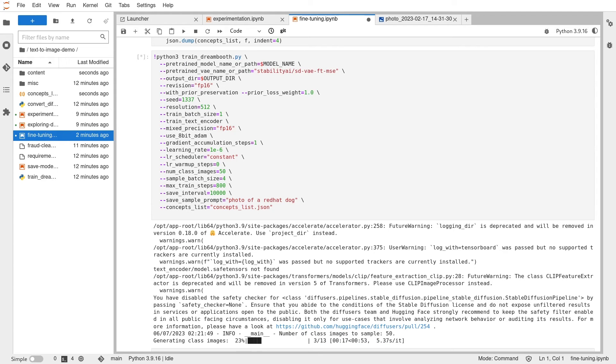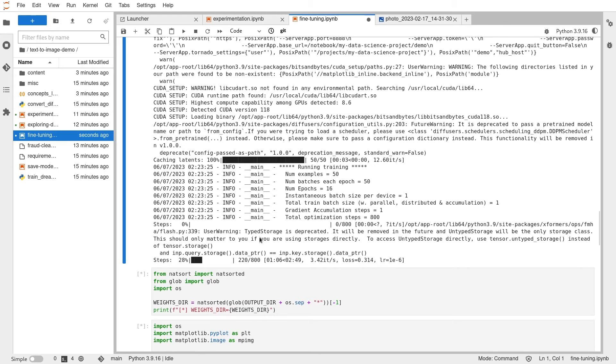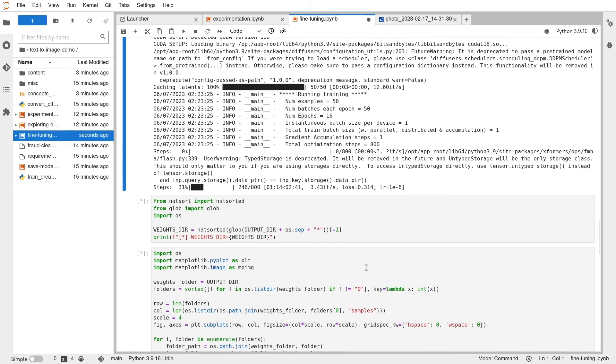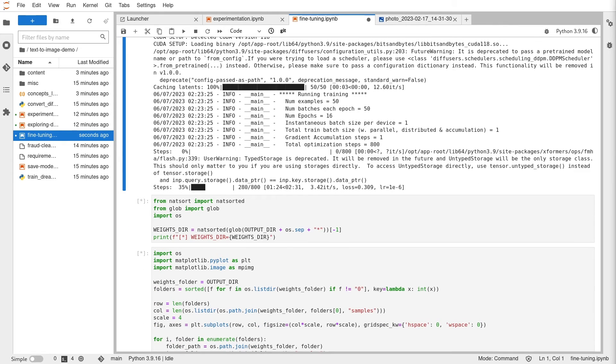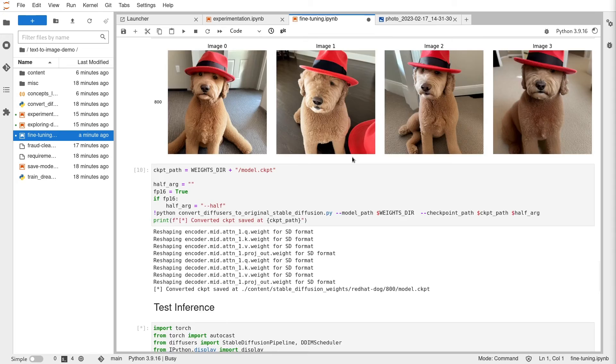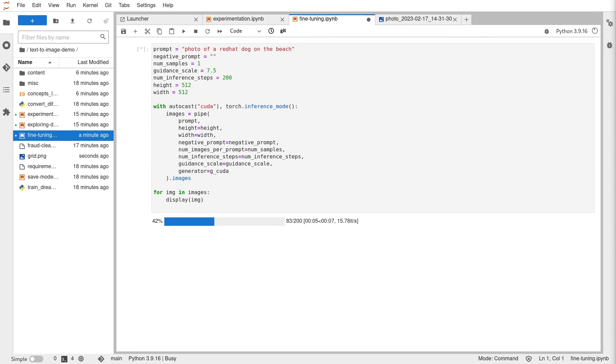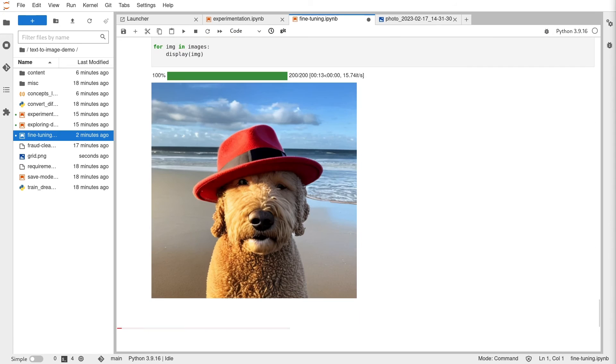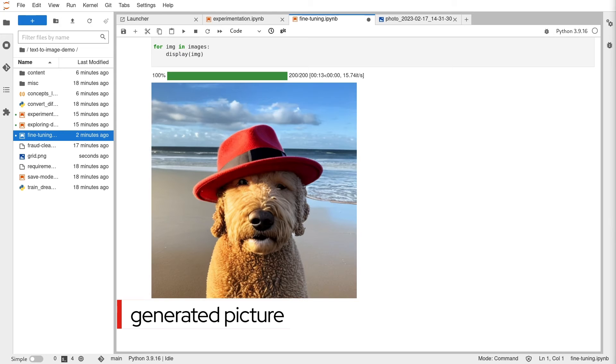After the training job is complete, we can reload the model and test inference again. There you go. Now you can see the fine-tuned model is generating pictures of Teddy.